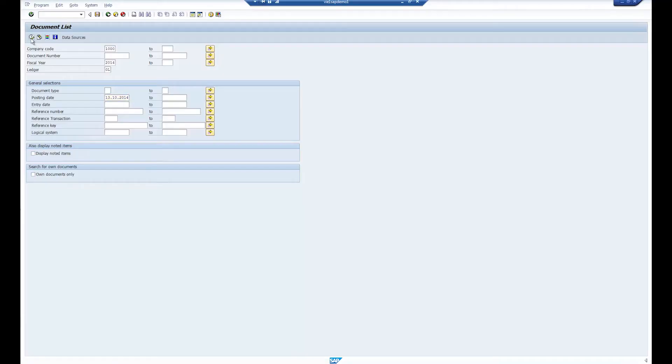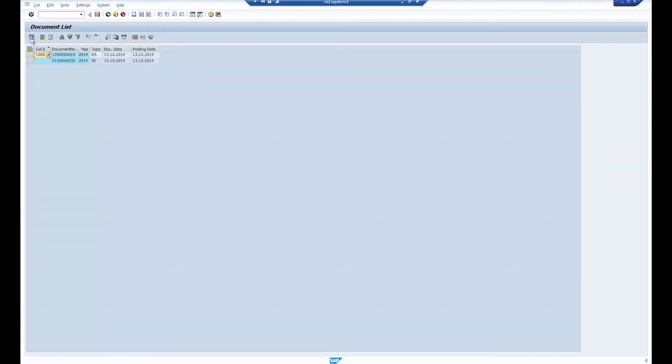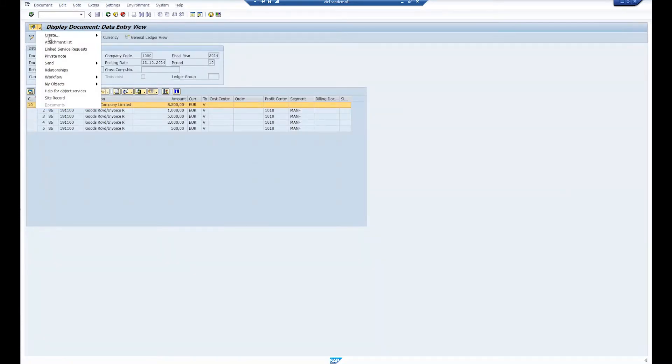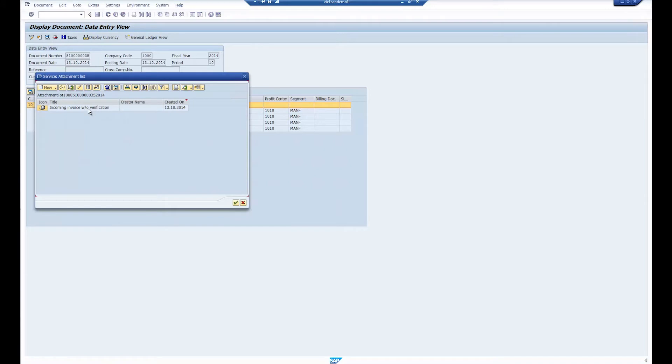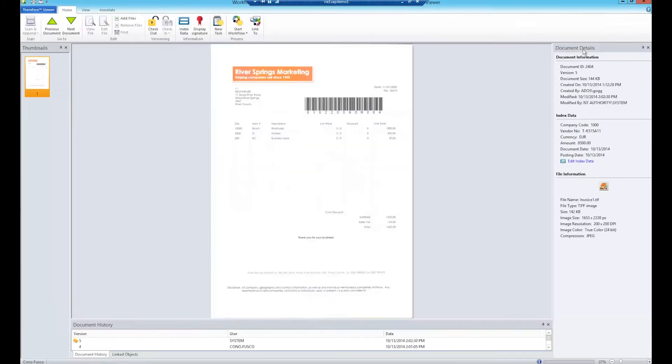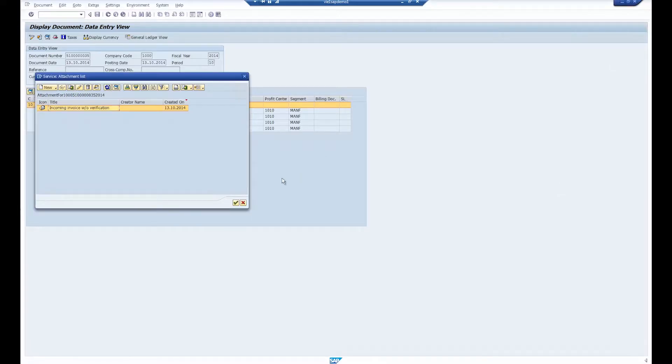To check if the invoice was successfully posted, he can access the booking receipt and view the post. Once again, the invoice can be opened in the Therefore viewer from the attachment list. Since the data is automatically captured upon scanning, data doesn't need to be entered twice. It is immediately available.